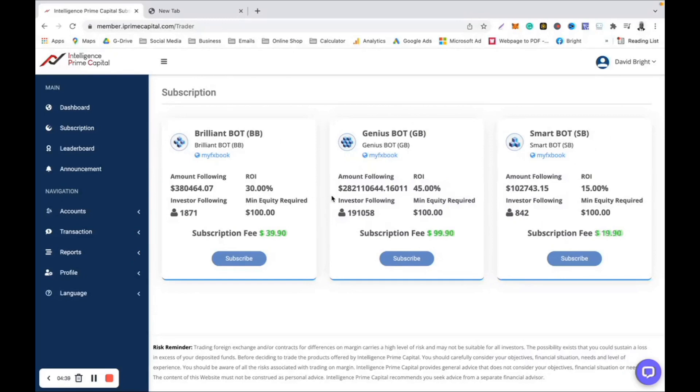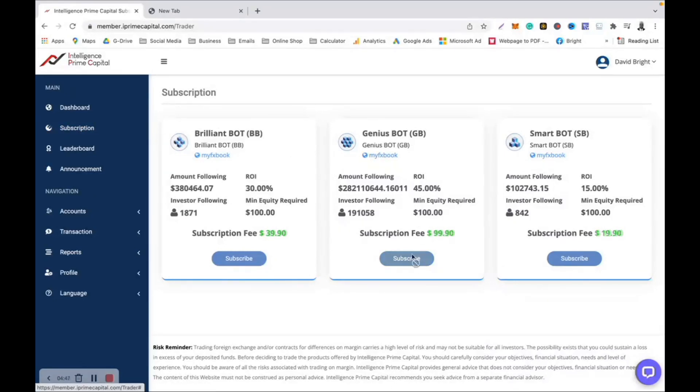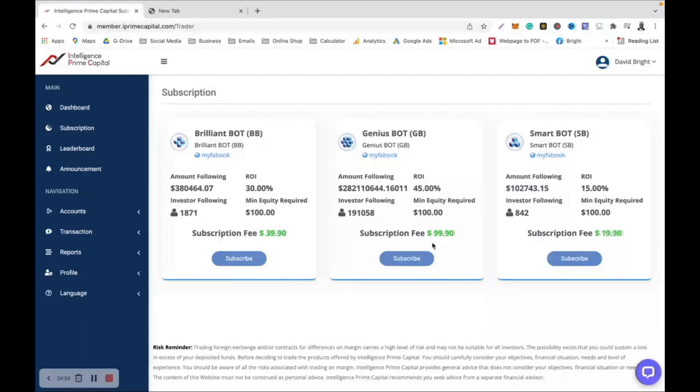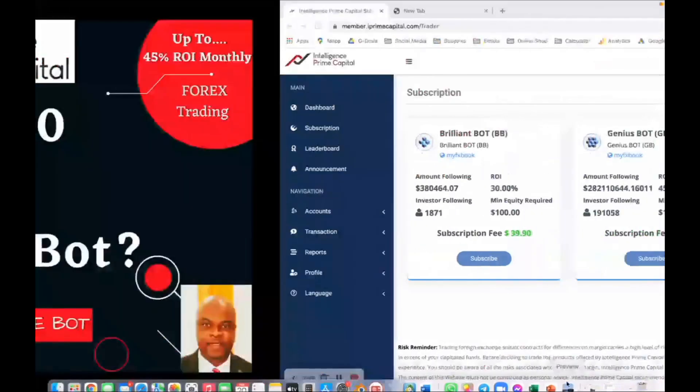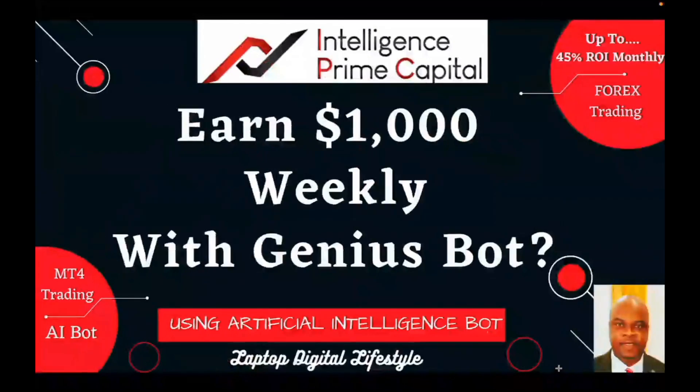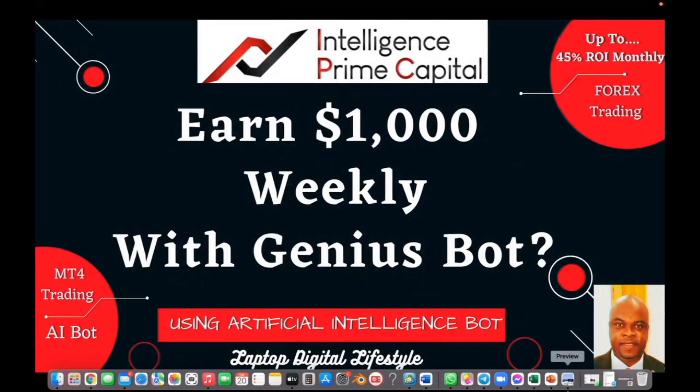When you sign up, do your KYC. After your KYC, do your deposit. After your deposit, come up here to subscription and choose the Genius Bot. Subscribe to this because this is what is going to give you up to that $1,000 every single week. Thank you guys, and that is going to be giving you the $1,000 every single week.